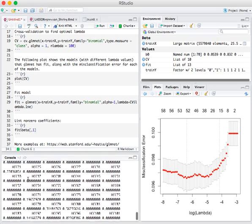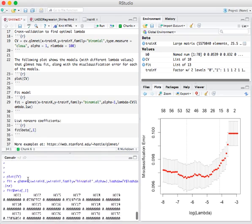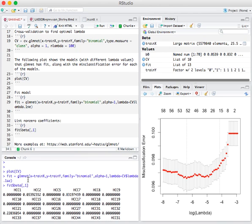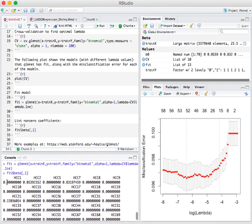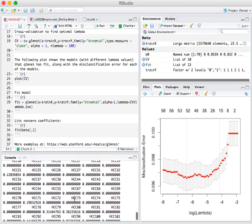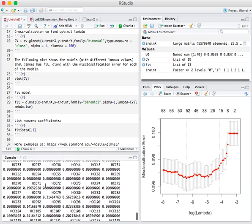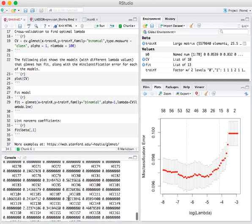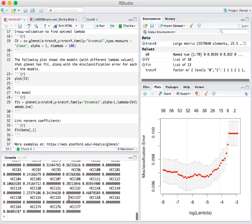We see that LASSO has set a bunch of the coefficients to be 0 and a bunch of the coefficients to be particular values.